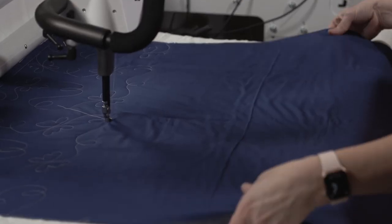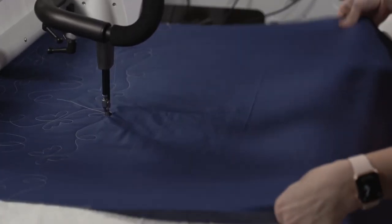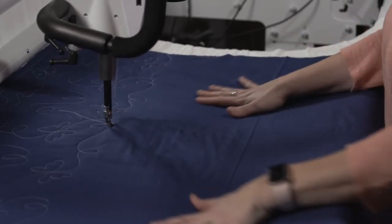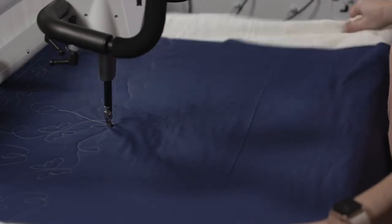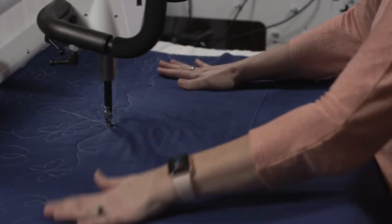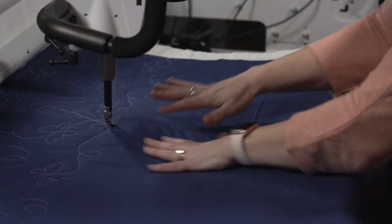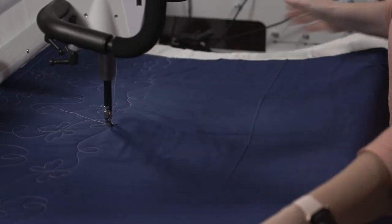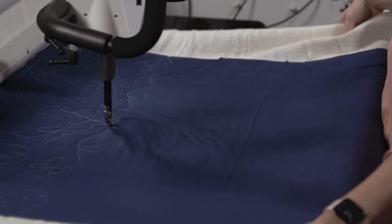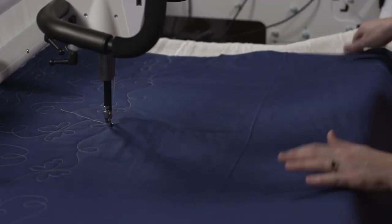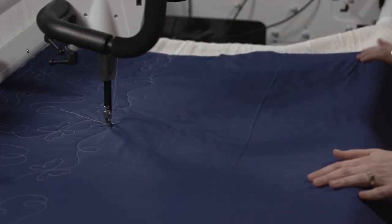Now I want to take a moment and smooth everything out. I'm going to give my batting and my quilt top and my quilt back a little shake. Make sure everything's nice and smooth.